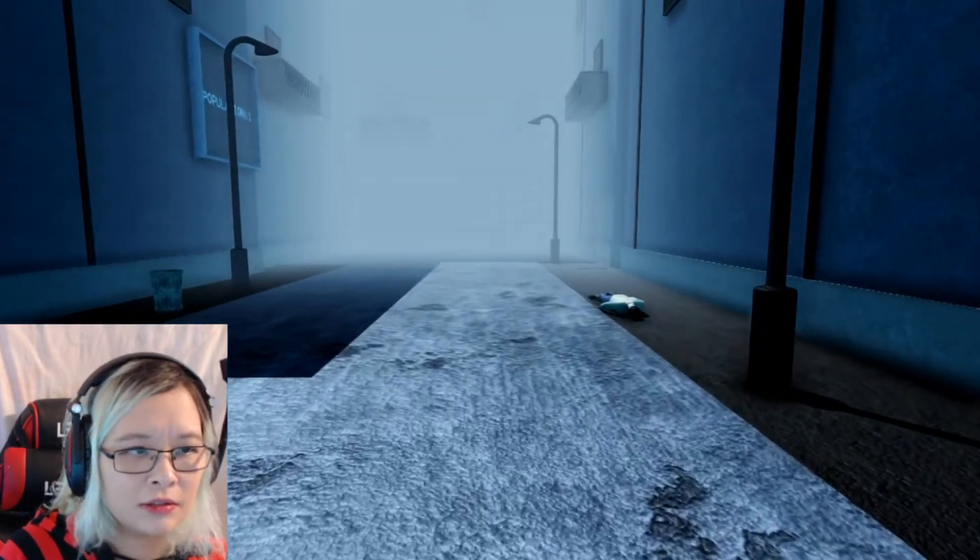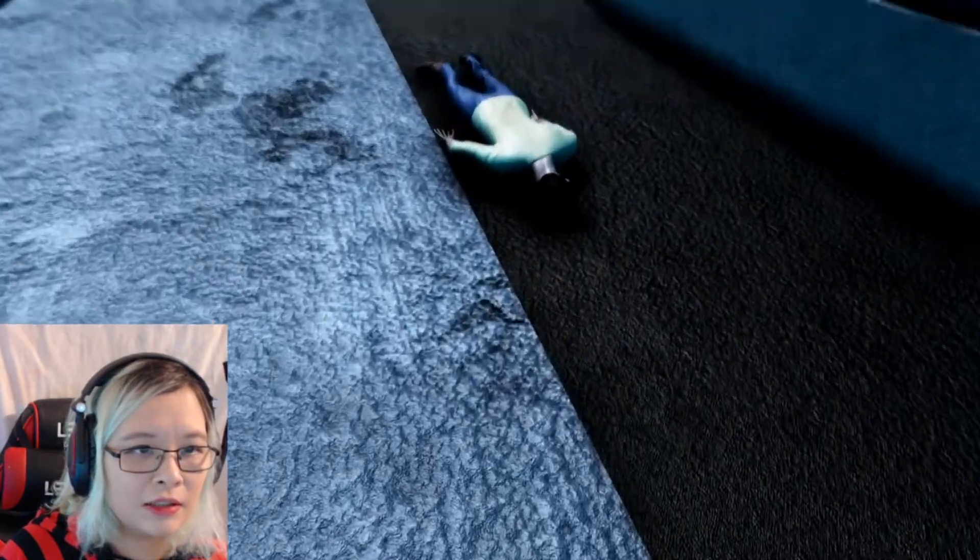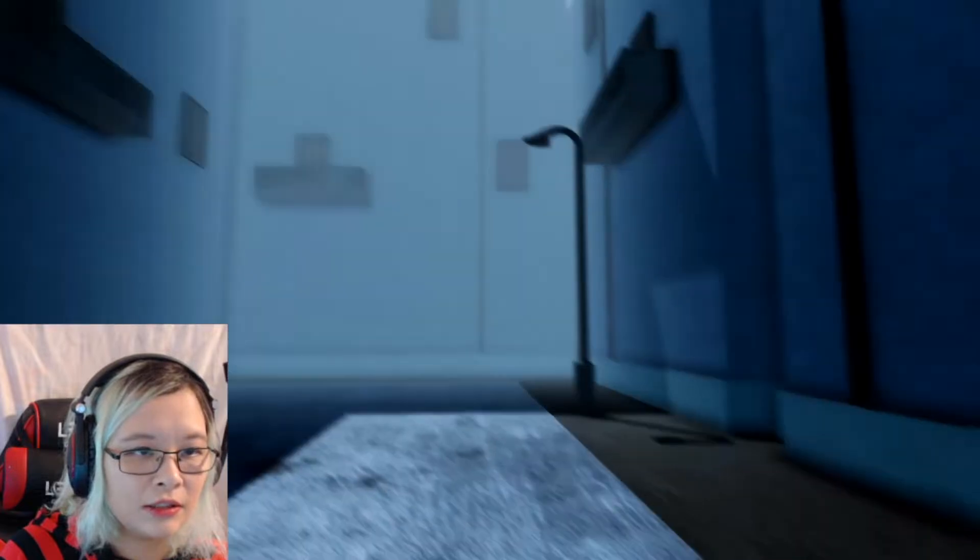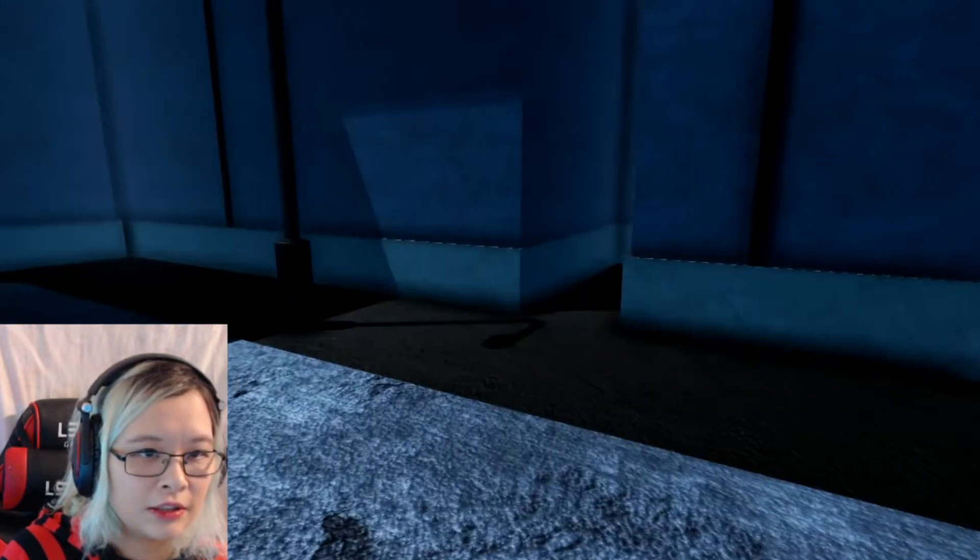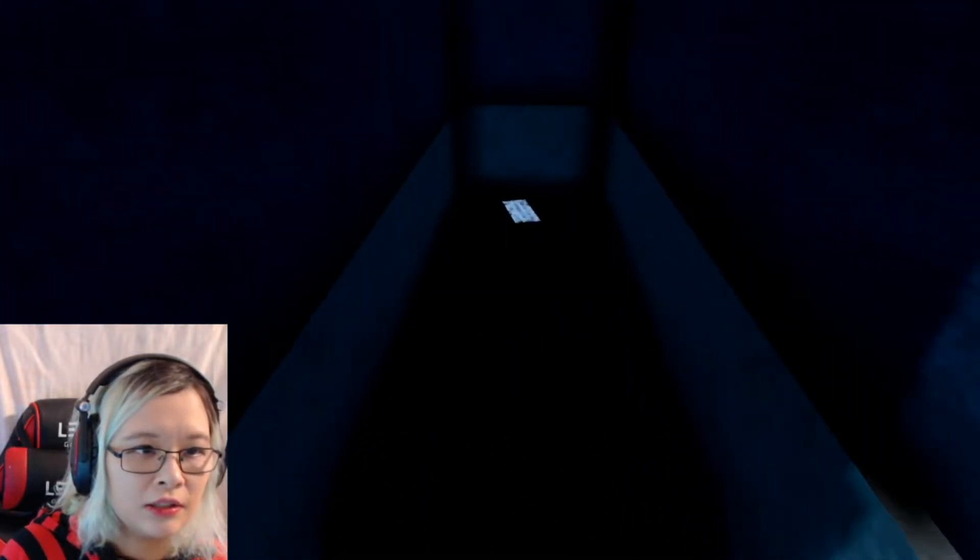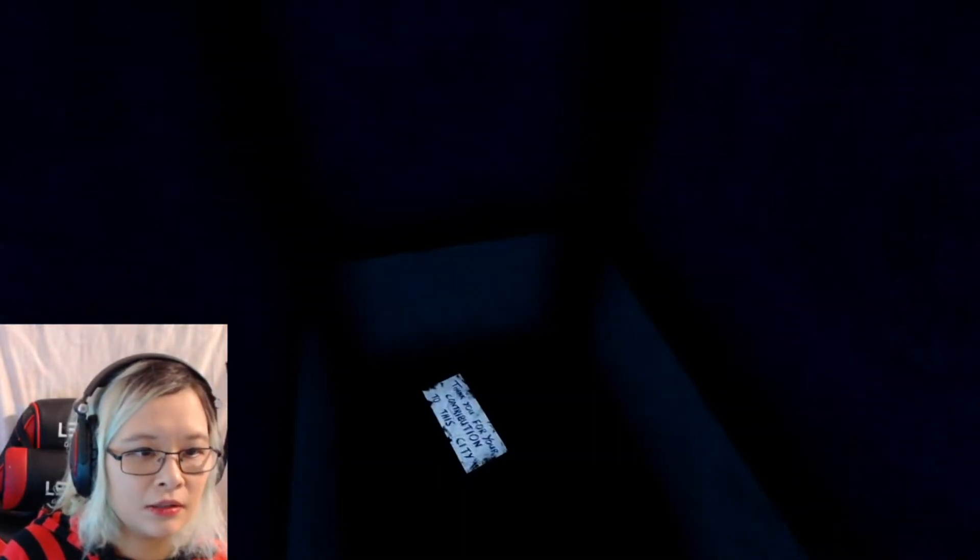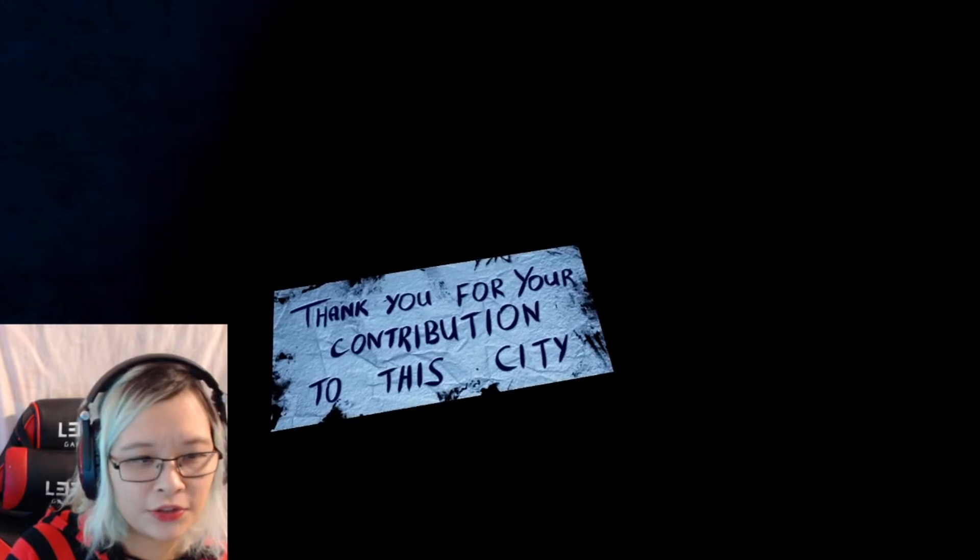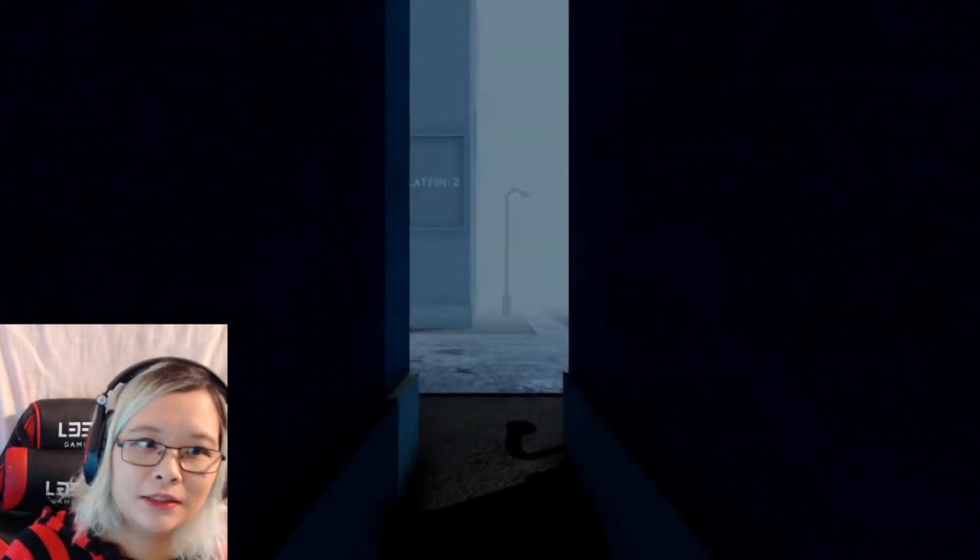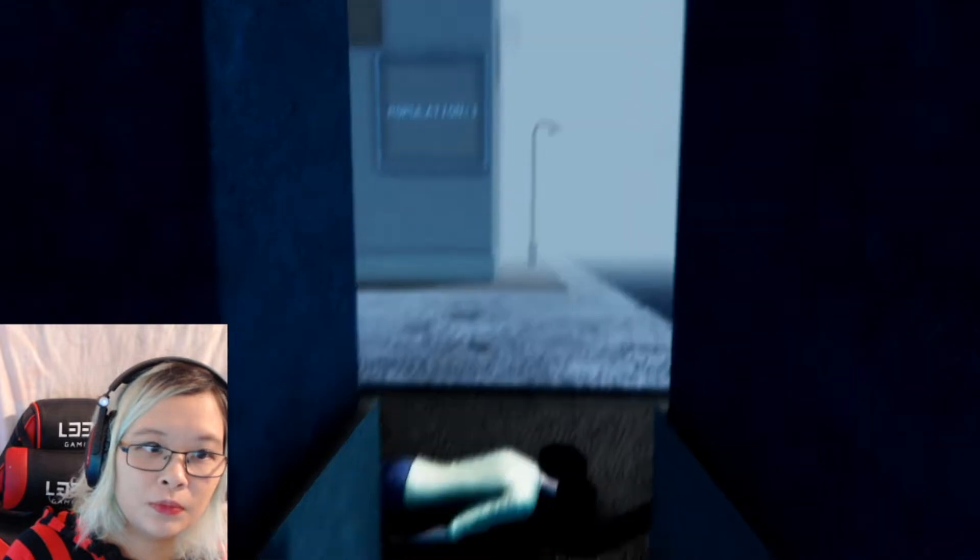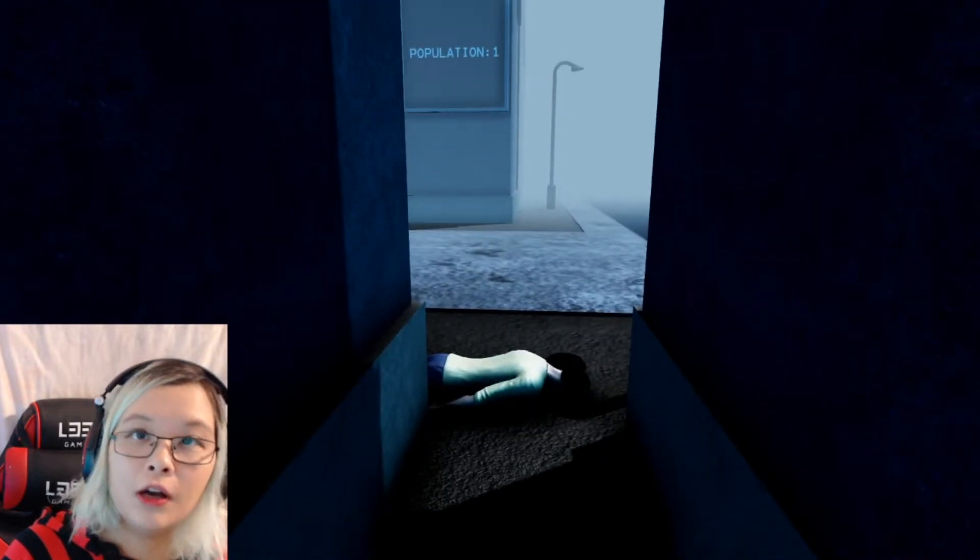So, what is this? Yeah. Is he, he's not going to stand up right? I guess not, so there's something. Thank you for contribution. Thank you for your contribution to this city. Okay.